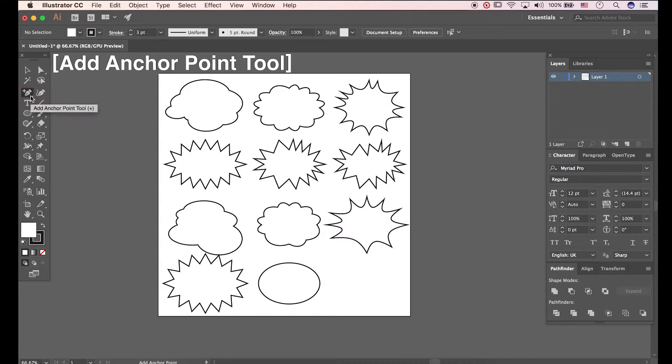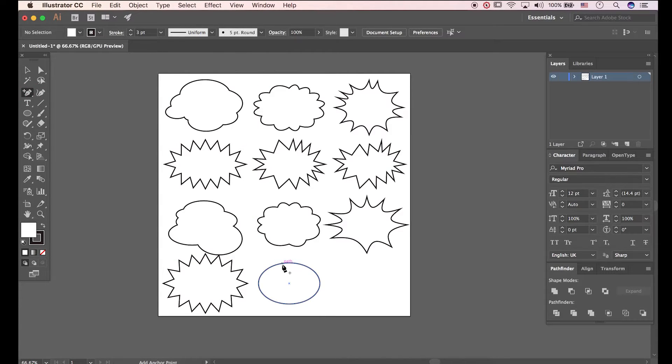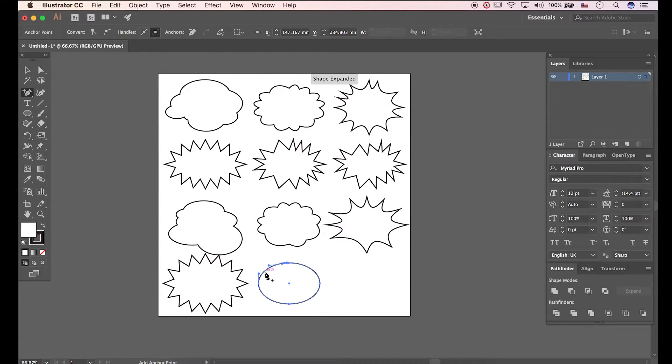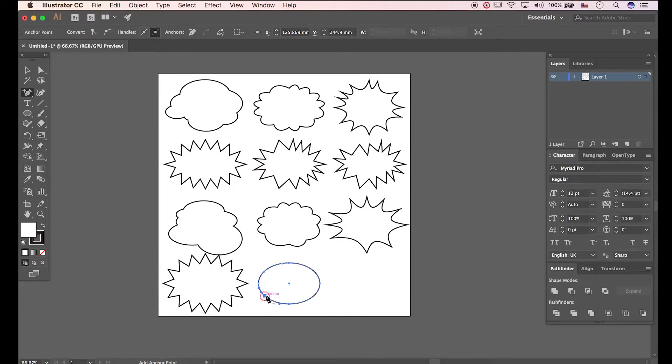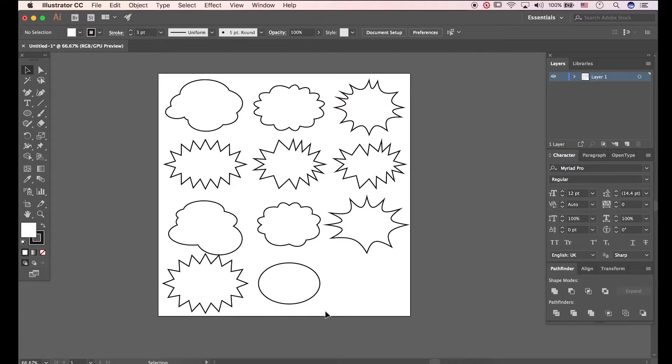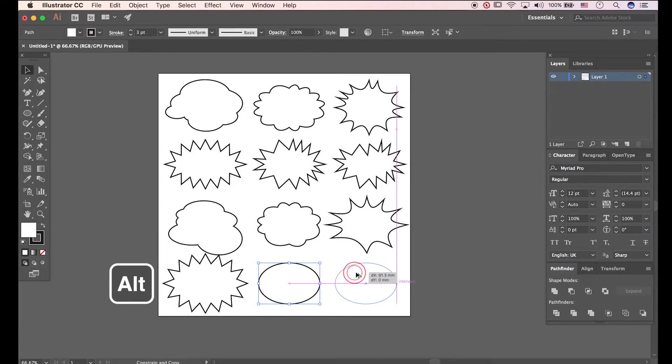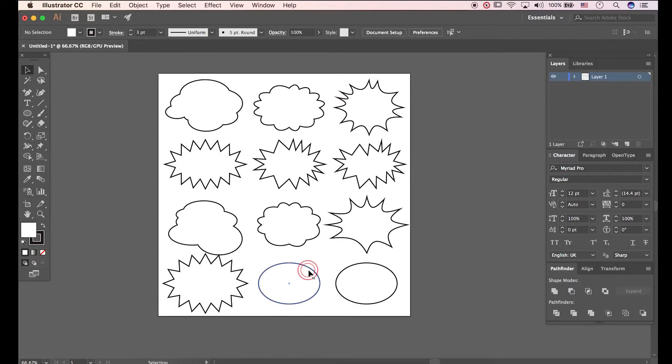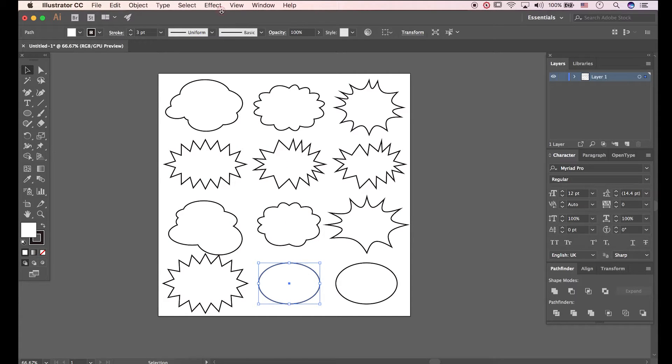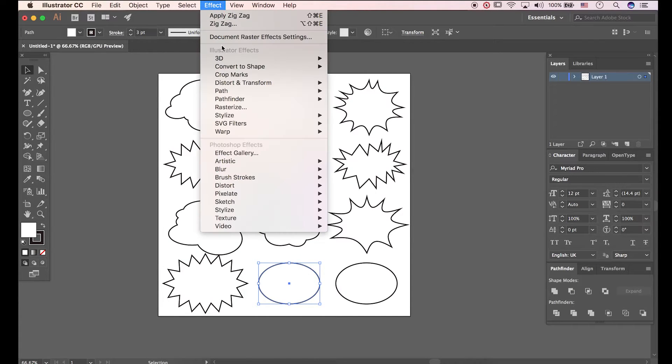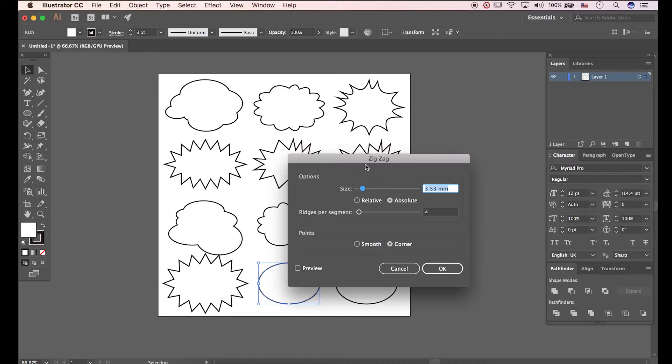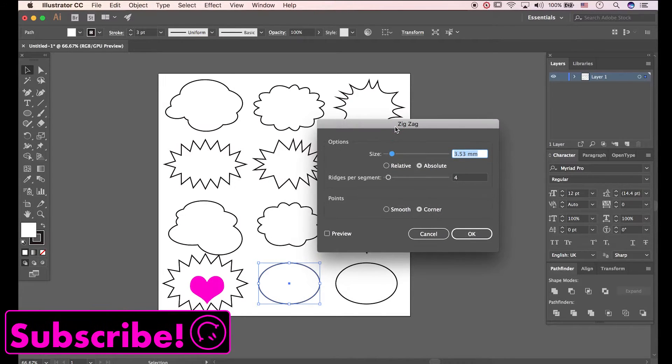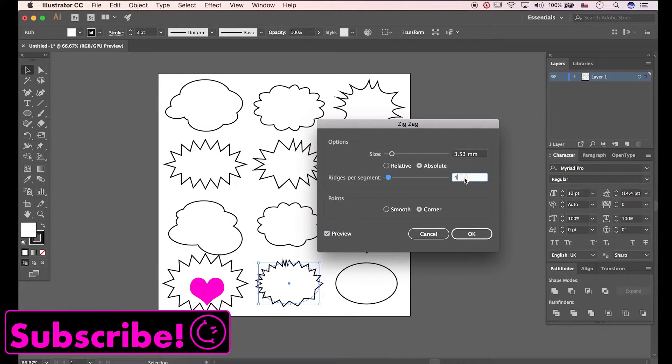Activate Add Anchor Point tool. Add some points along the stroke. Make a copy of it. Go to Zigzag. Now we can see Zigzag Effect is difficult to predict.